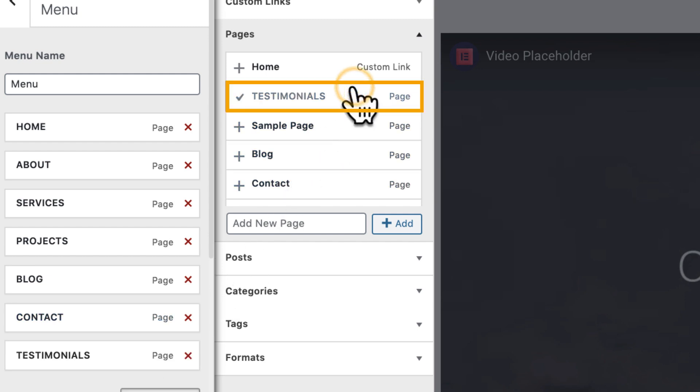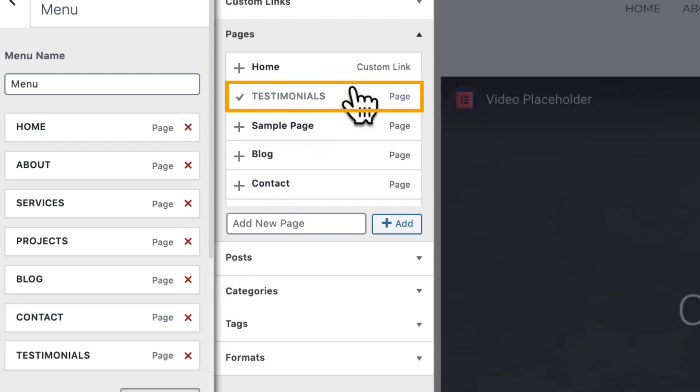Click on the page that you want to add from the list on the right, and your page will automatically be added to the menu.